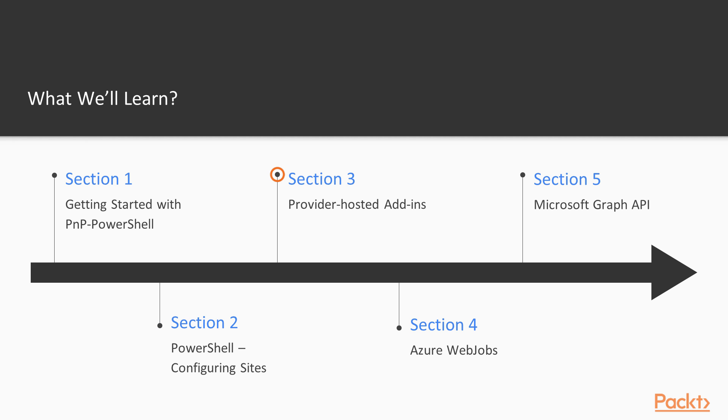Moving on to section 3, we will cover provider-hosted add-ins and we will demonstrate how SharePoint-hosted add-in can be transformed into provider-hosted one.